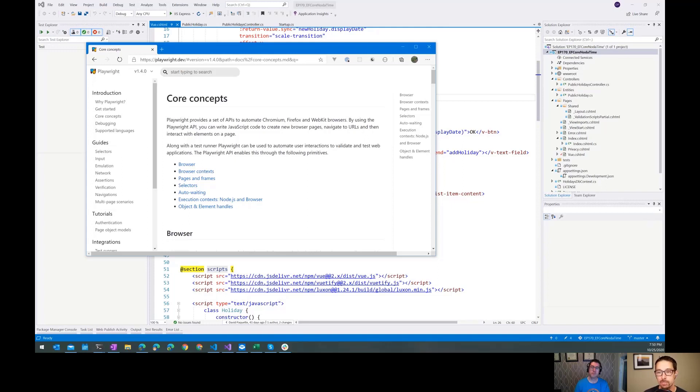Browser automation is great, but sometimes it's really hard to get the backend in the right state to test a very specific scenario. Let's mash on that.